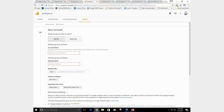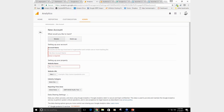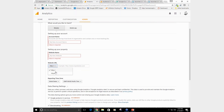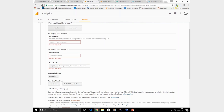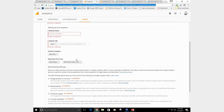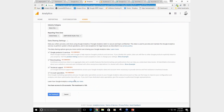You want to put your account name here, your website name here, and you also want to be very careful when putting in your domain name or URL — your universal resource locator. Make sure you put in the proper prefix, whether it's HTTP or HTTPS. You can get this information by looking in the URL bar at the top. You also want to select a category and your time zone, then get a tracking ID.